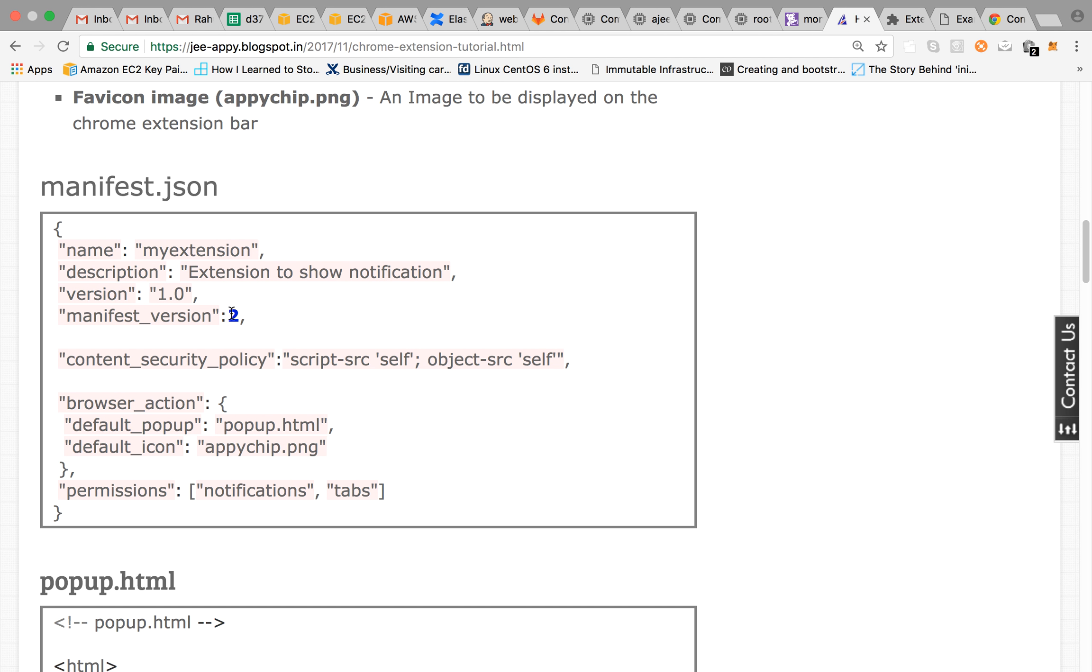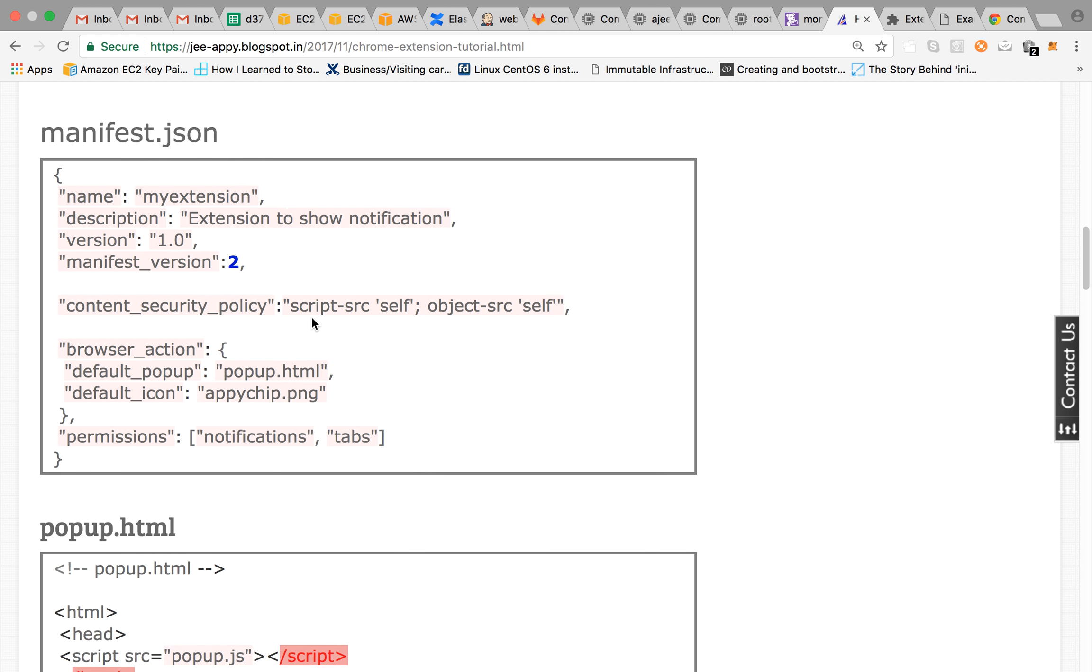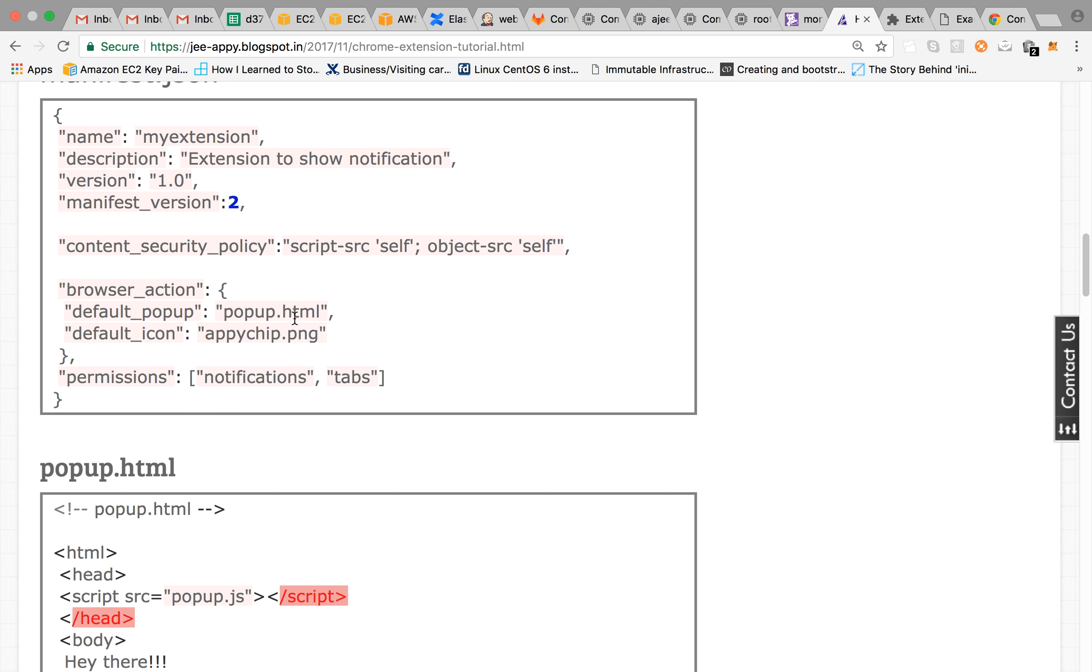And the version of manifest version, so the current version is two. And then you have content security policies. So these are the policies, set of rules that applies on your Chrome extension.